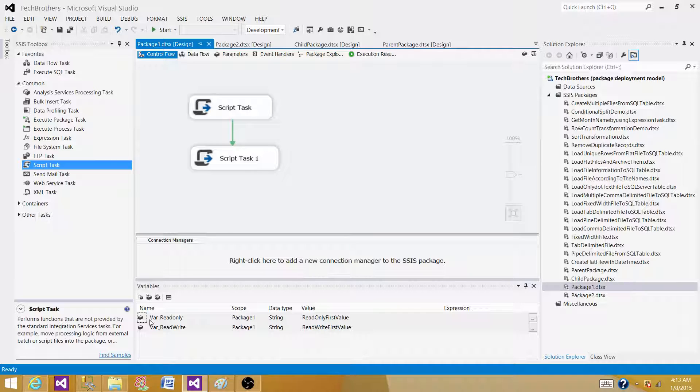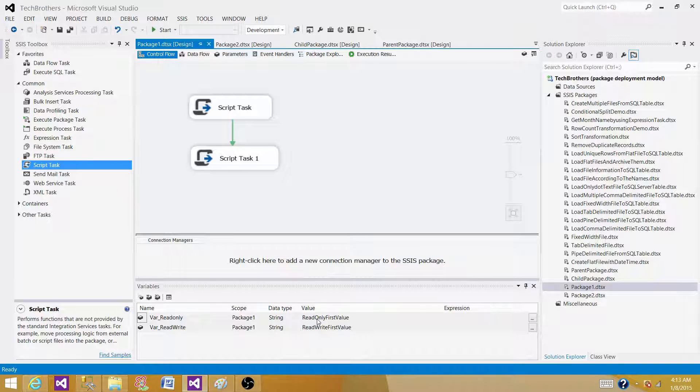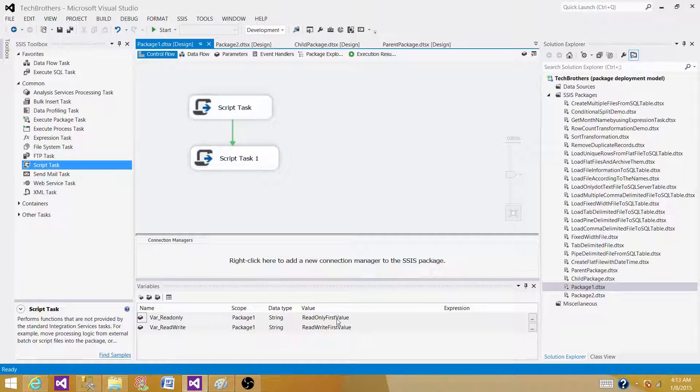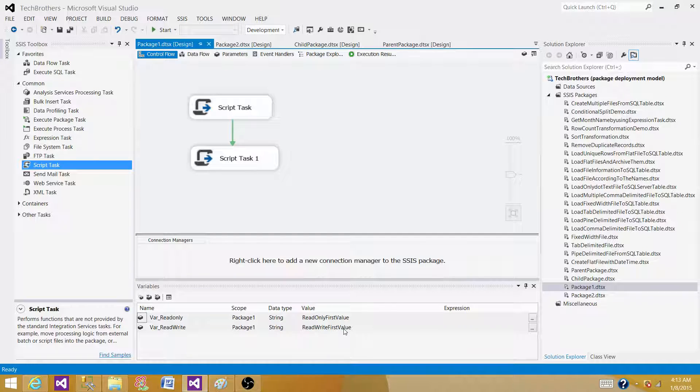The first variable is called var_readonly and it is type string, and the value I have provided is "read only first value". I have another variable called var_readwrite, also string type, with value "read write first value". These are the values I have saved in these variables.